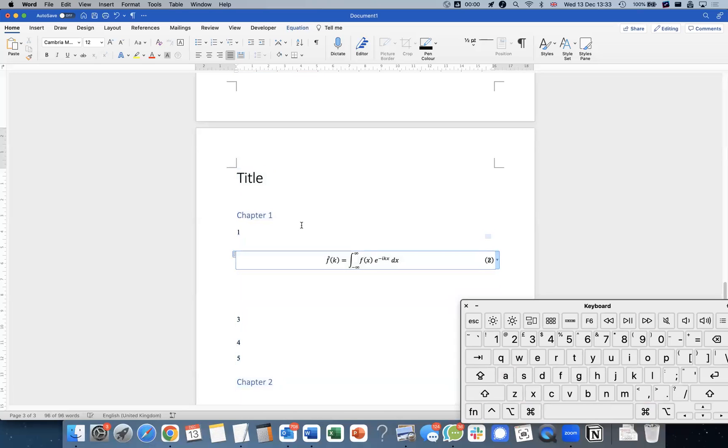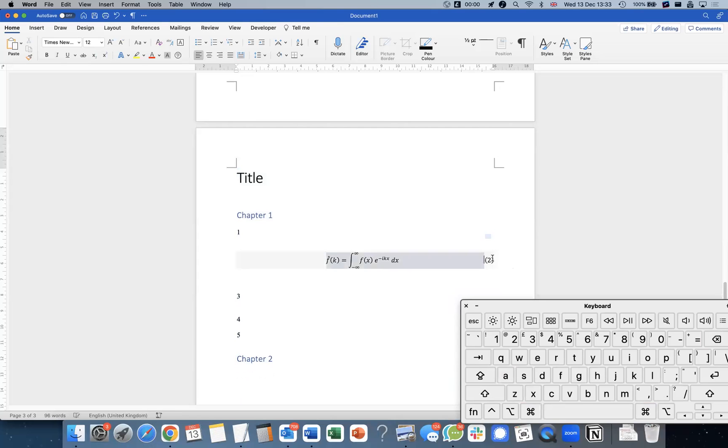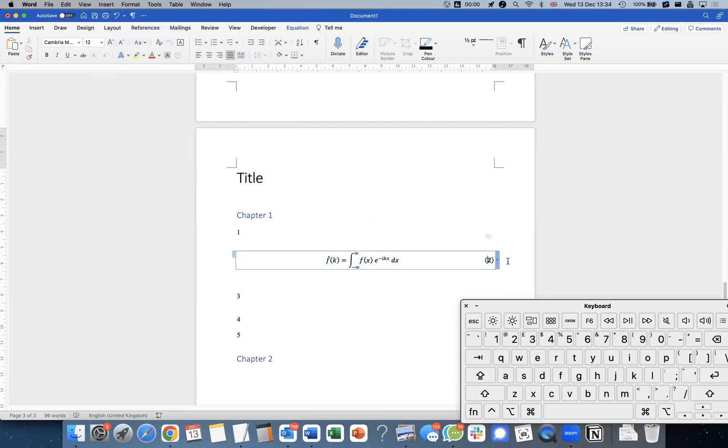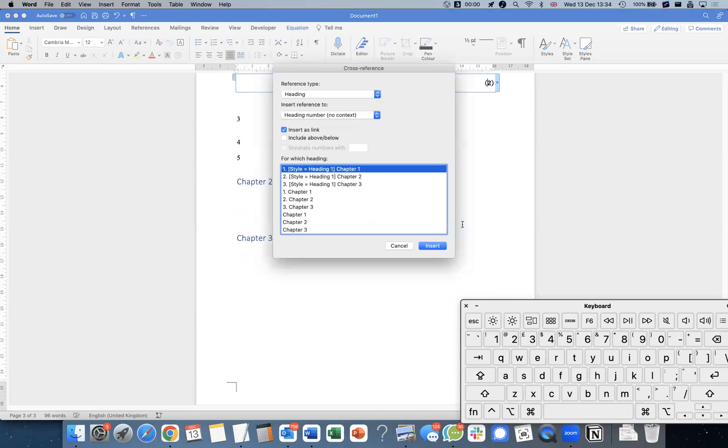Now, how do I reference the chapter number as well? Well, we can use the cross-reference feature. So you can go to insert cross-reference over here, or I can just use my shortcut. This is the shortcut I just defined separately. If it actually works.